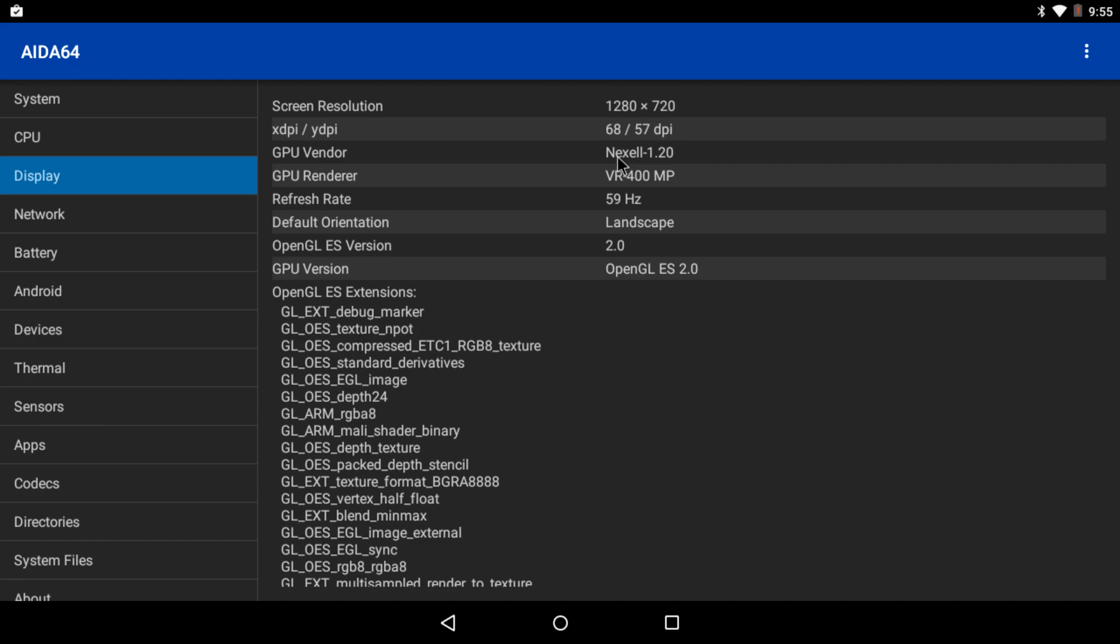As you can see, the Nexcel. So a lot of people, a lot of Linux users hate these Nexcel CPUs, but I think the CPU's pretty good. It's just that GPU that's killing me right now.